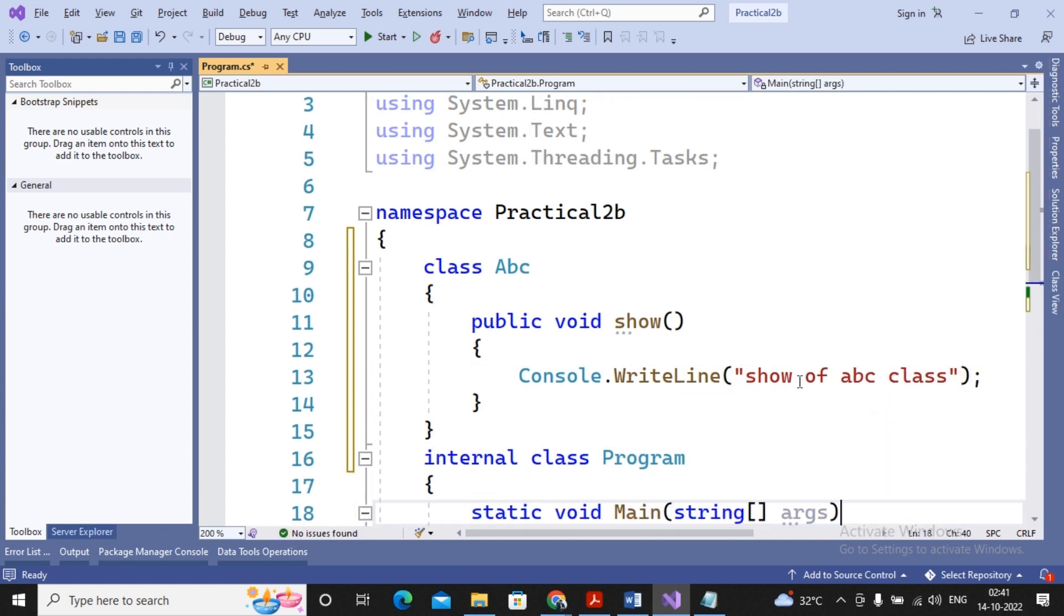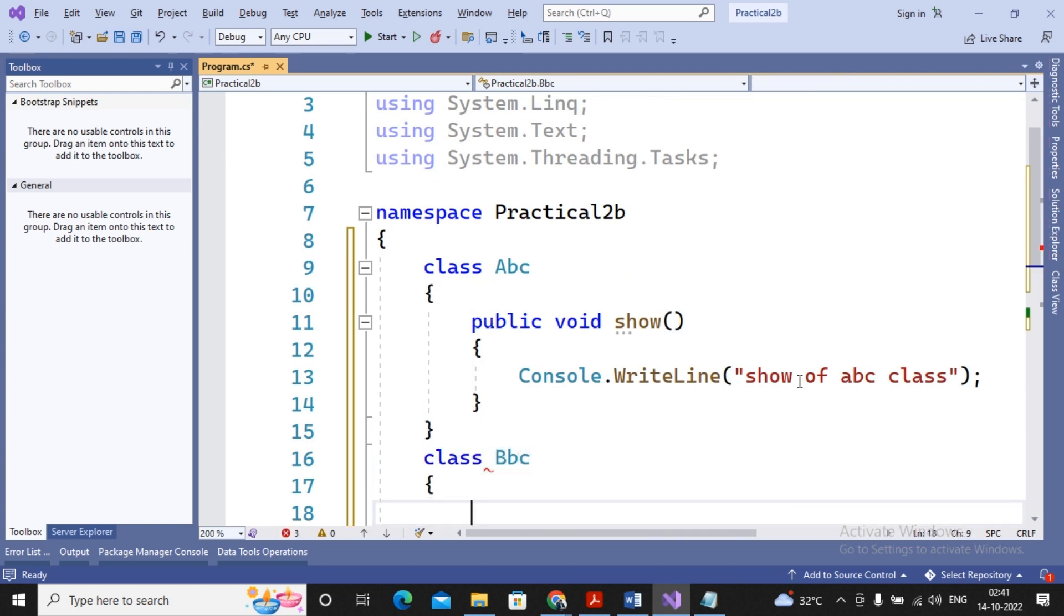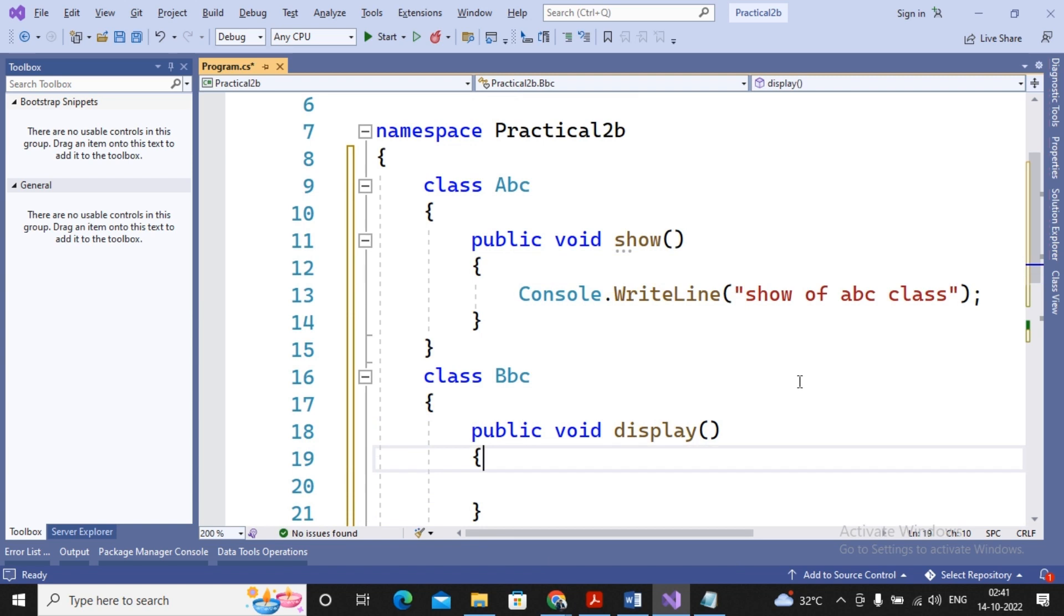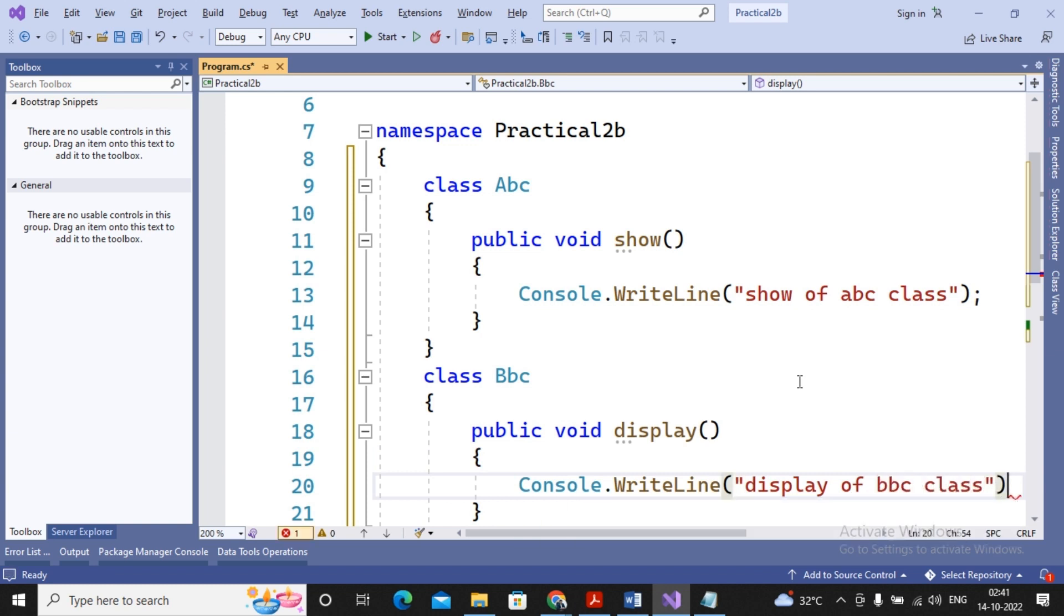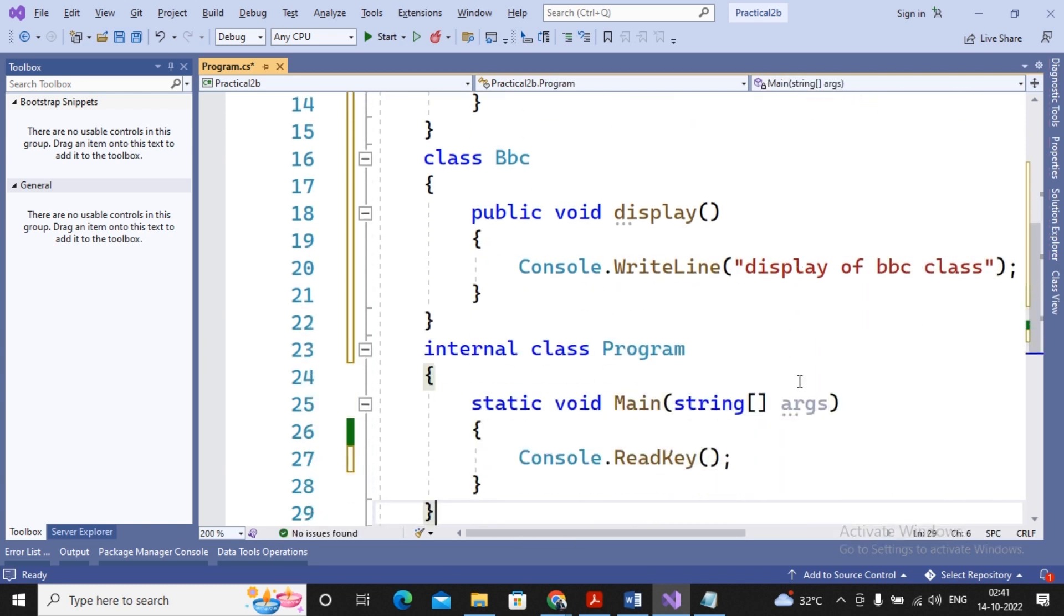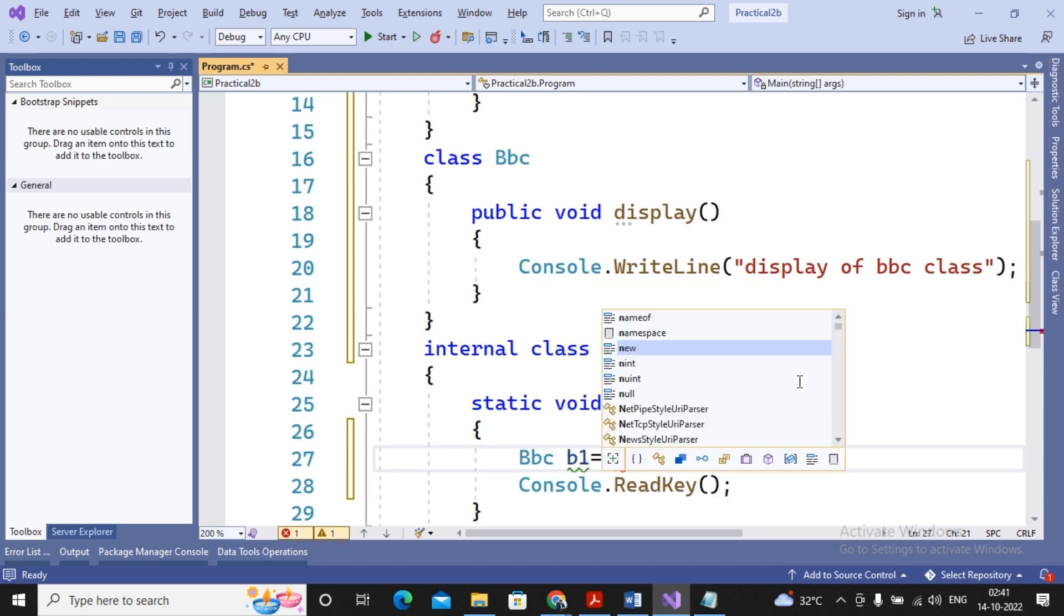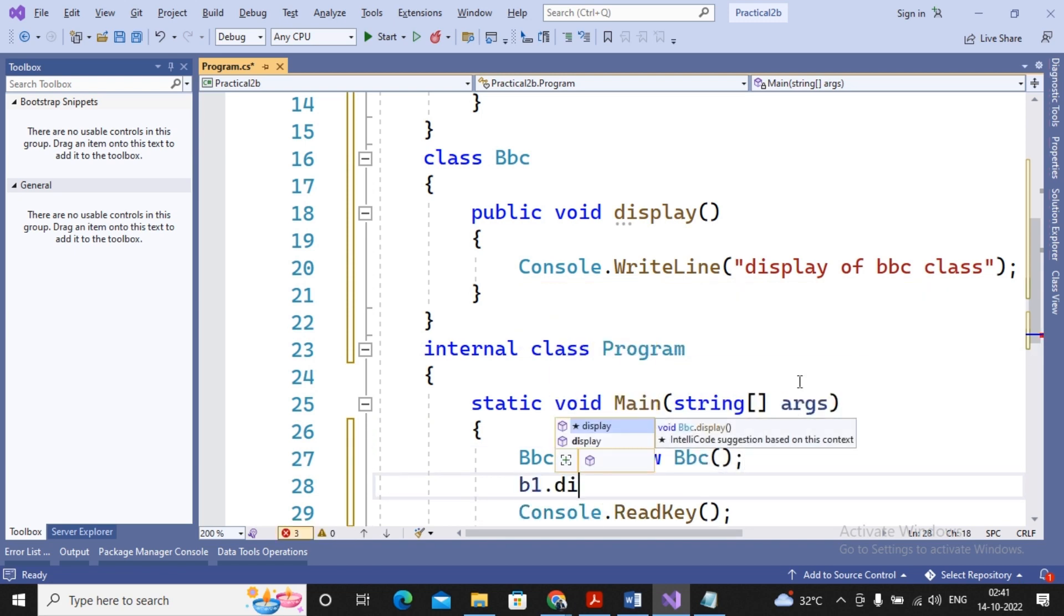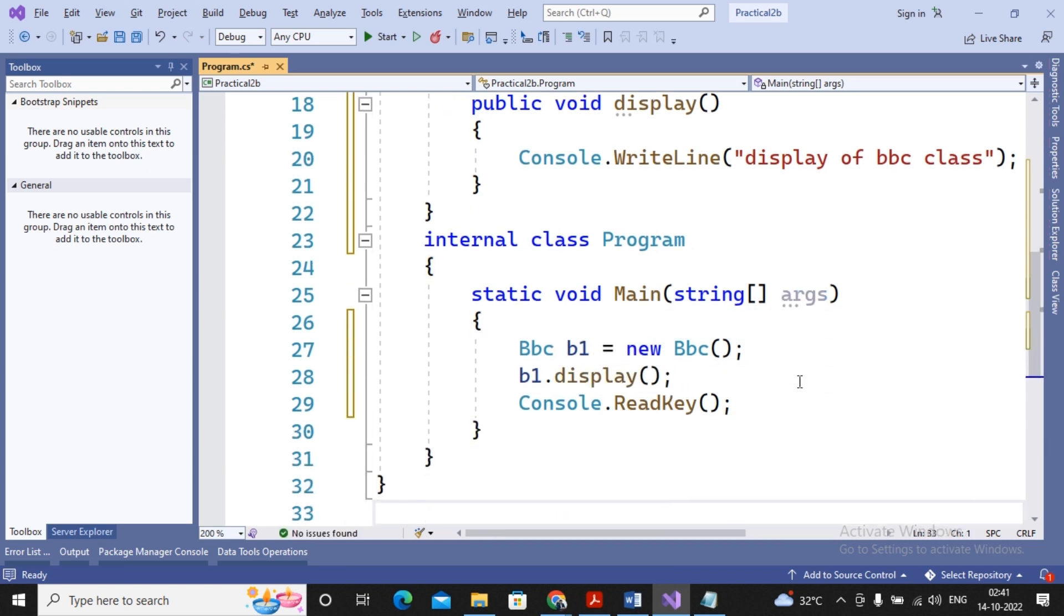BBC class. Moving ahead, I had created one more class as class BBC. In that I had created one more function as public void display, and here I create Console.WriteLine display of BBC class. Moving ahead, I am creating an object of BBC class by saying BBC b1 = new BBC, and I want to call the display method.